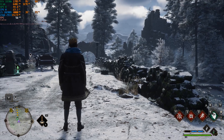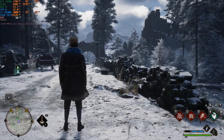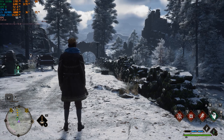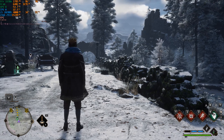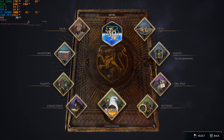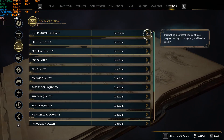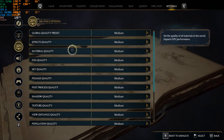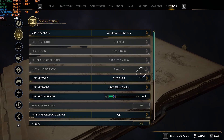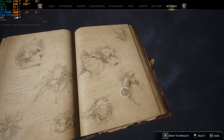This is Hogwarts Legacy on a GTX 1650 with FSR 3 frame generation off, just to show the baseline. The settings are the medium preset with FSR 2 set to Quality.